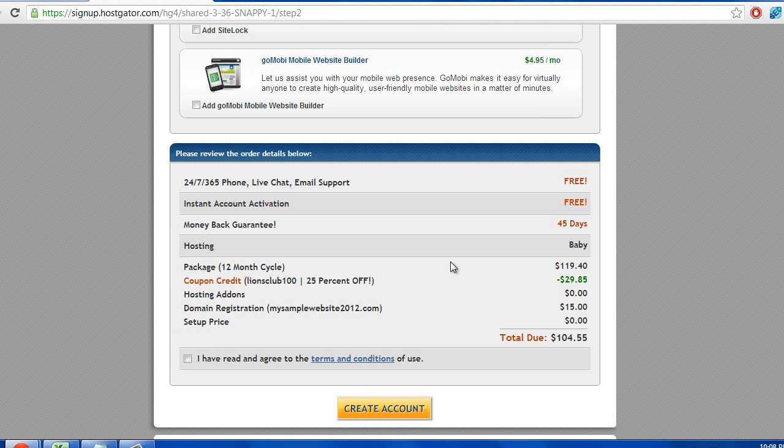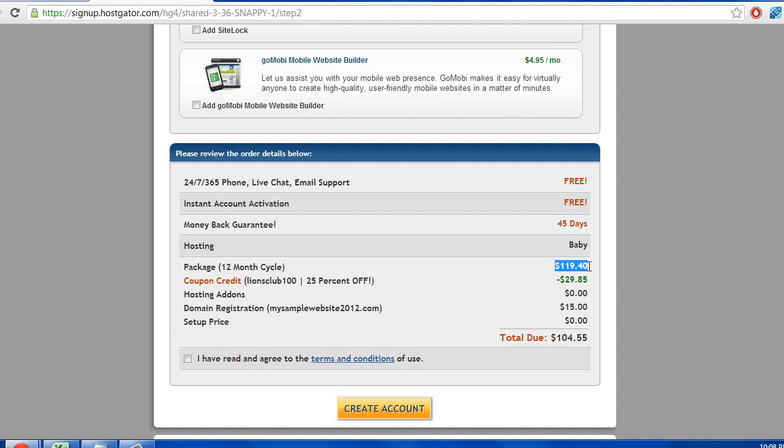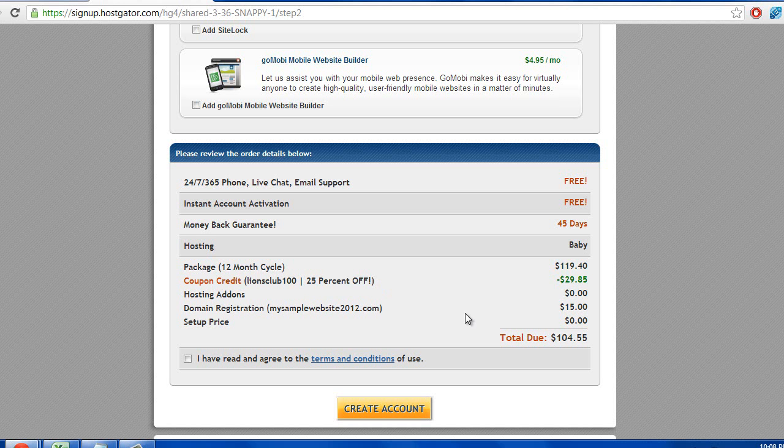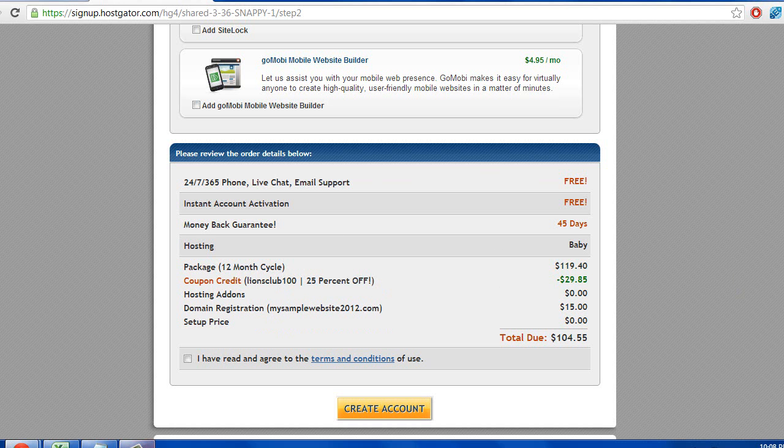And then over here, it's going to have pretty much what you're buying. It's $15 for the domain, $120 for the year of hosting. And as you can see, with the coupon credit of Lions Club 100, you get the 25% off, so the price is reduced by $30. So go ahead and fill all this out, and I will meet you at the next screen.